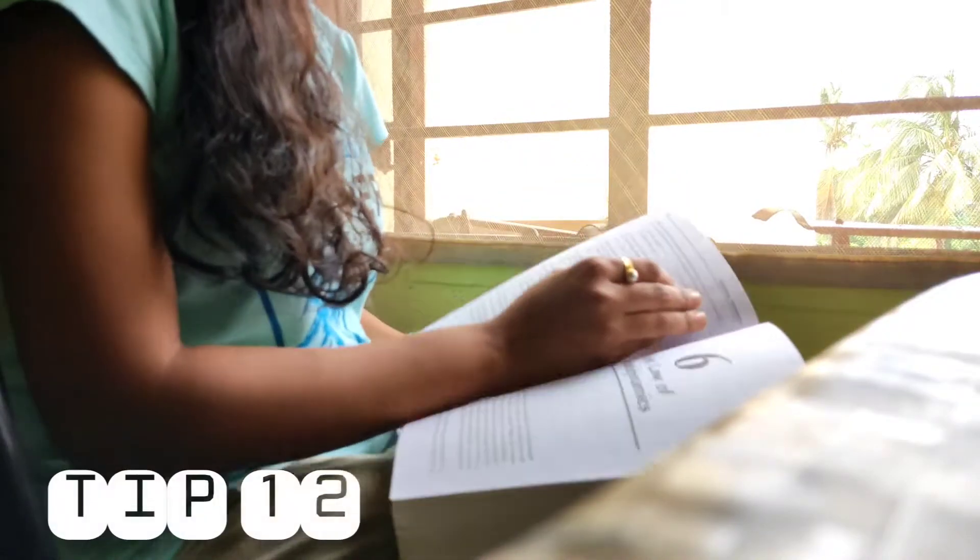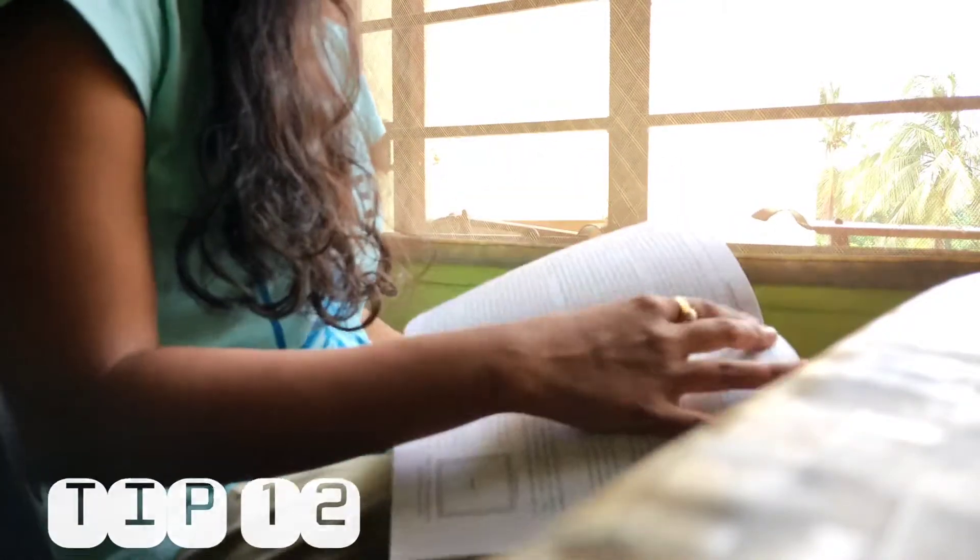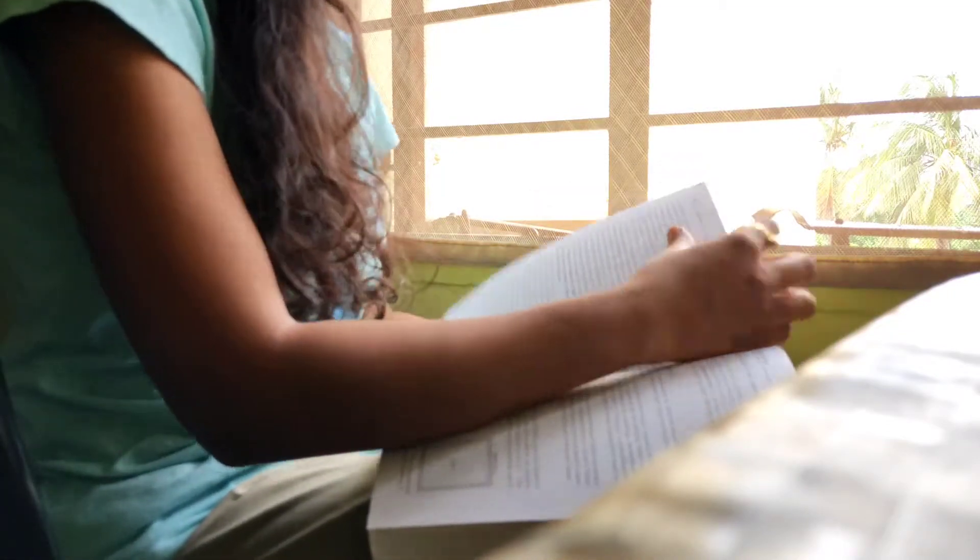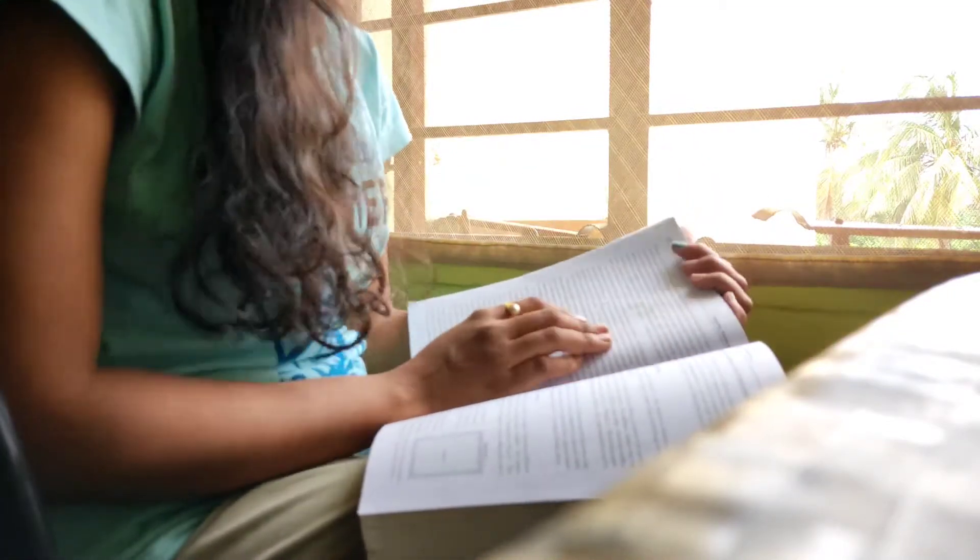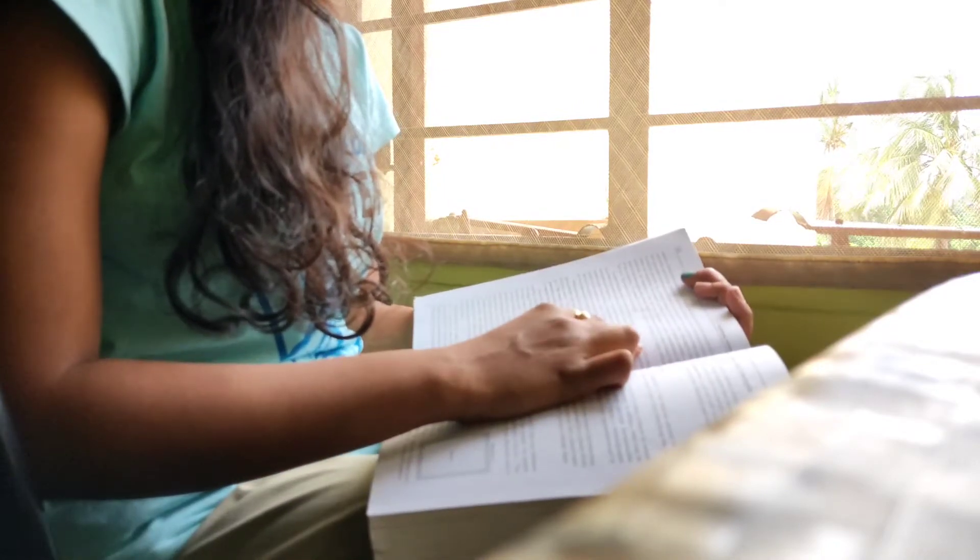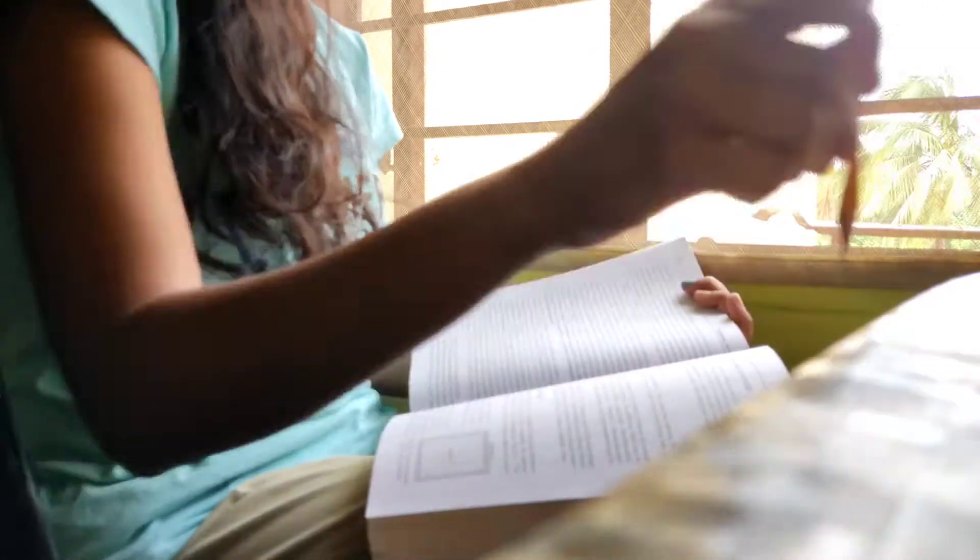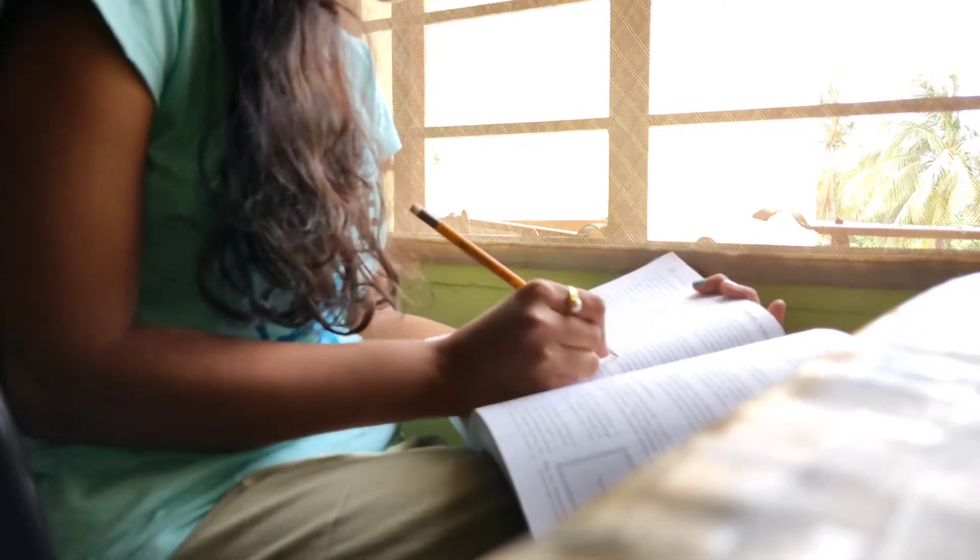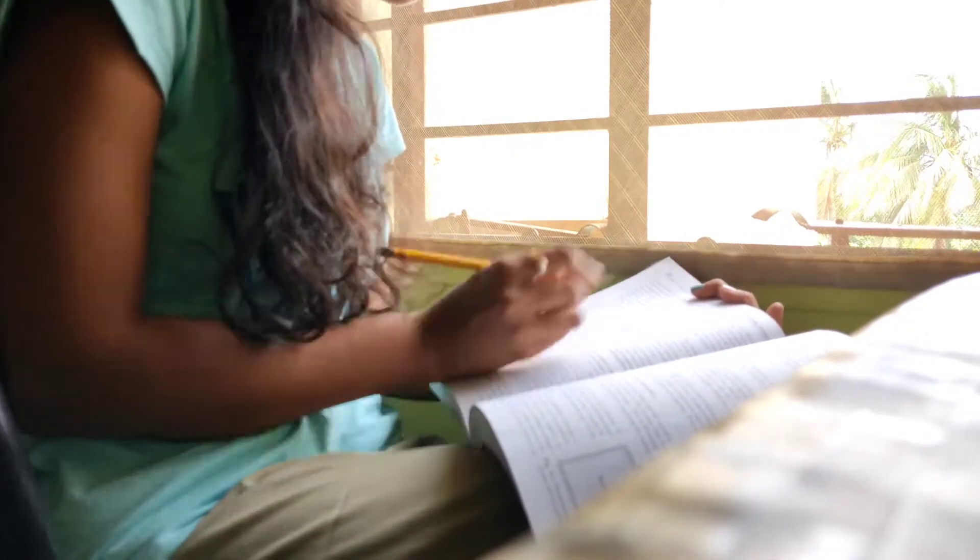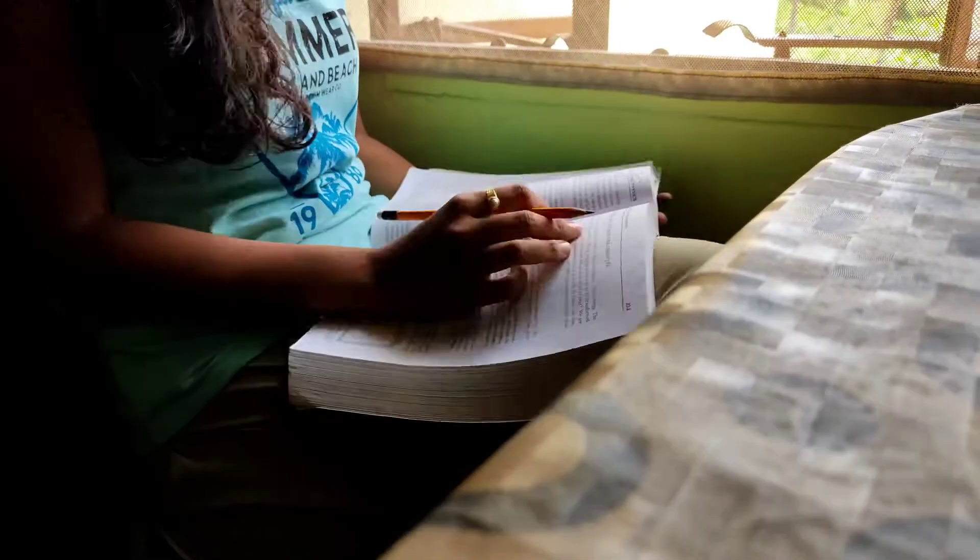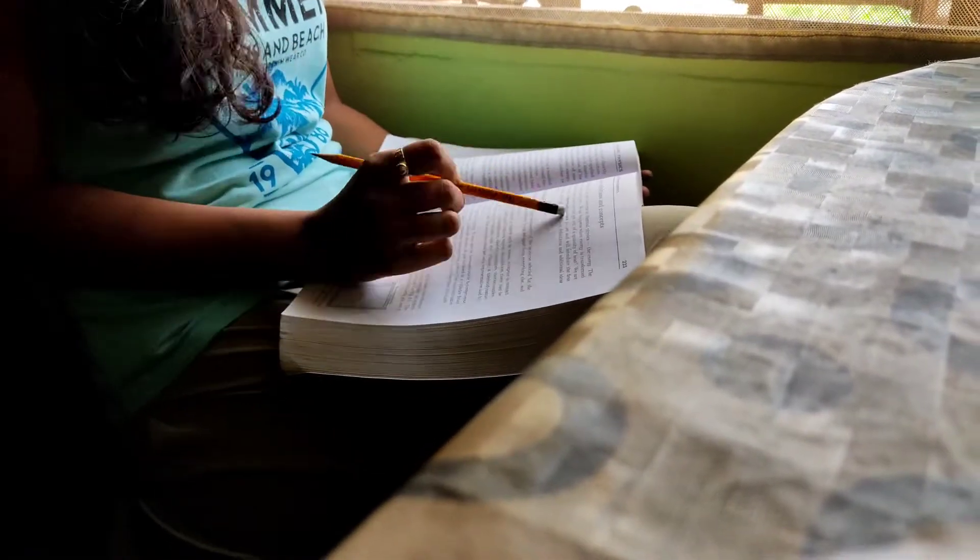My tip number 12 is try to read the end of the chapter first. Yes, read the end of the chapter and also the questions there. If you read the summary you will get an idea of what you are about to read in the chapter. It will prepare your brain to understand the detailed information present in the chapter.